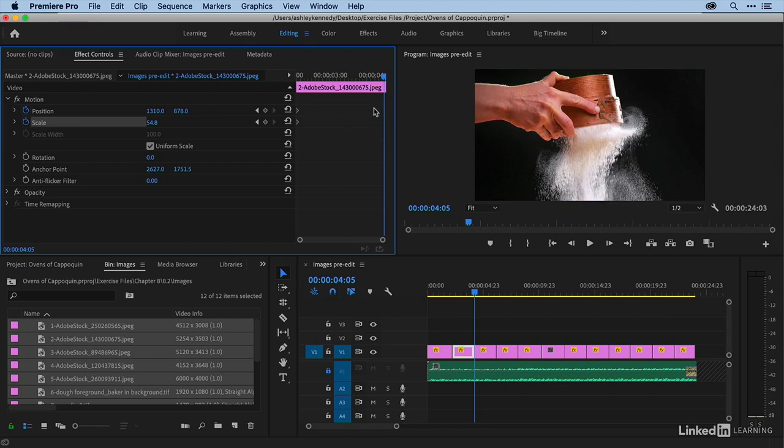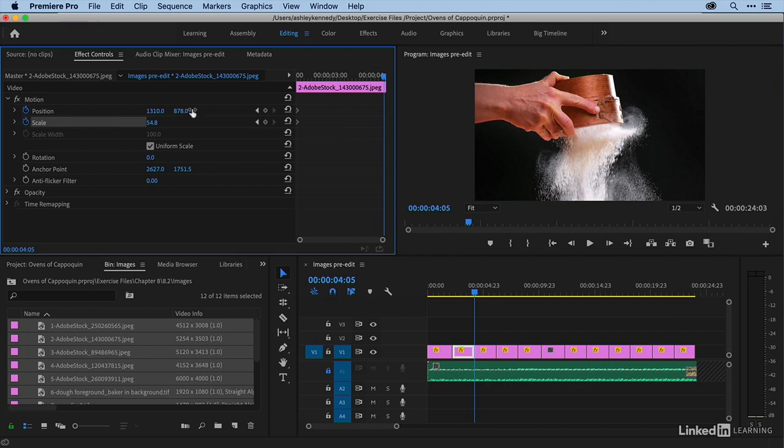And before, you know, I actually manually added the key frames. But I also want to show you that once you've clicked on your stopwatches, you don't even need to do that. All you need to do is change your parameters and key frames will be added automatically.